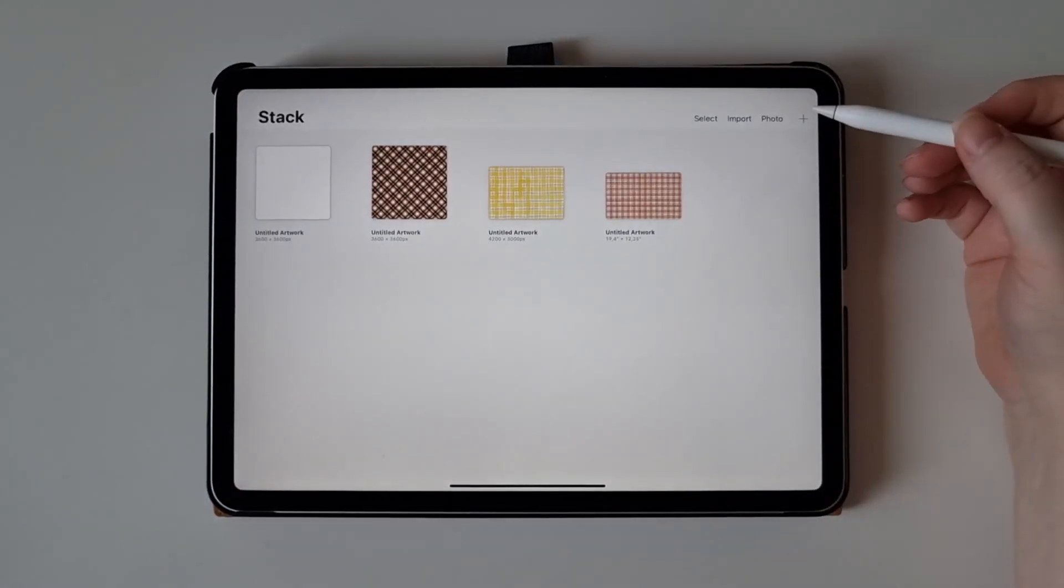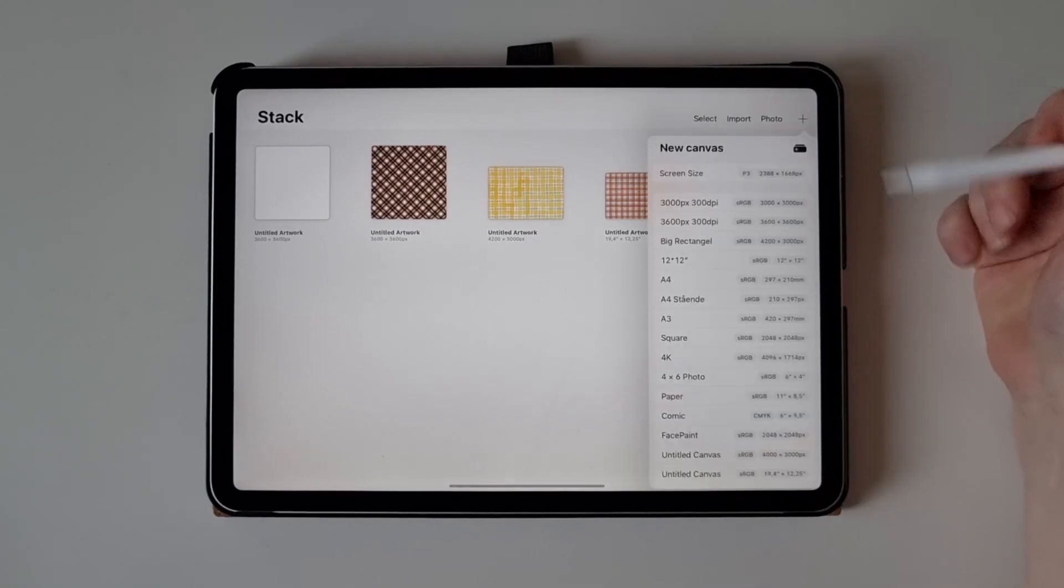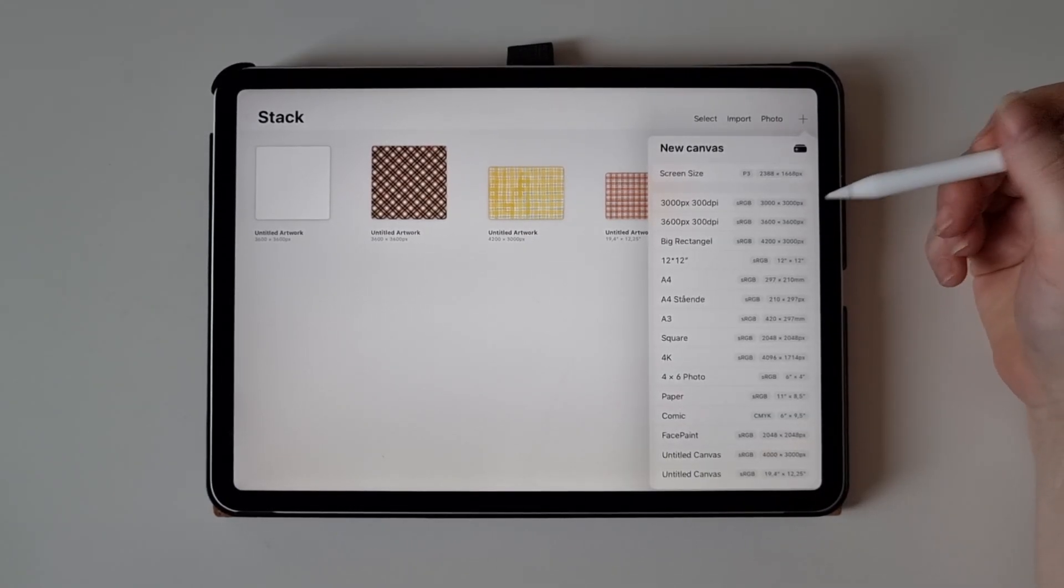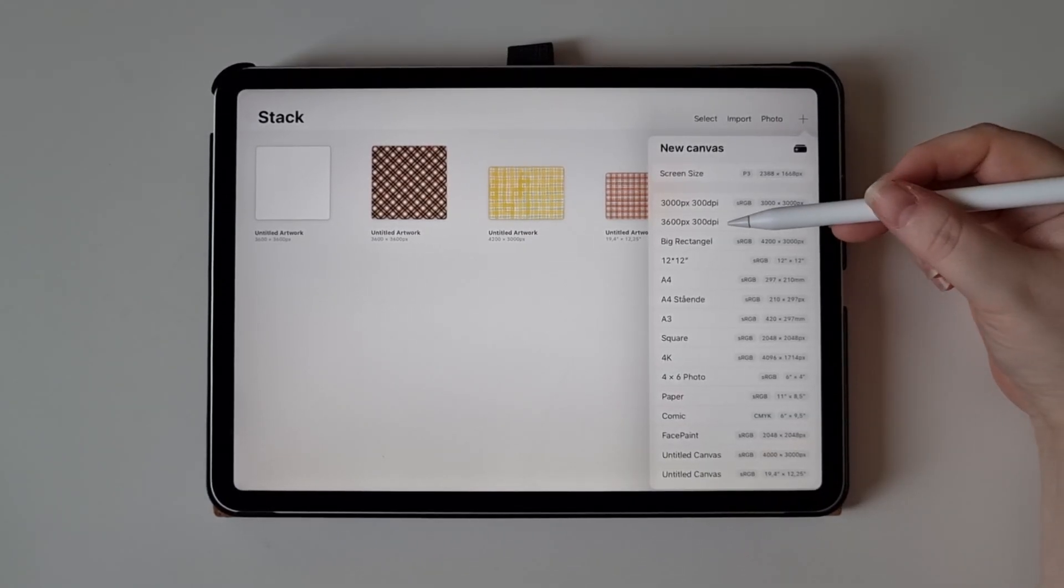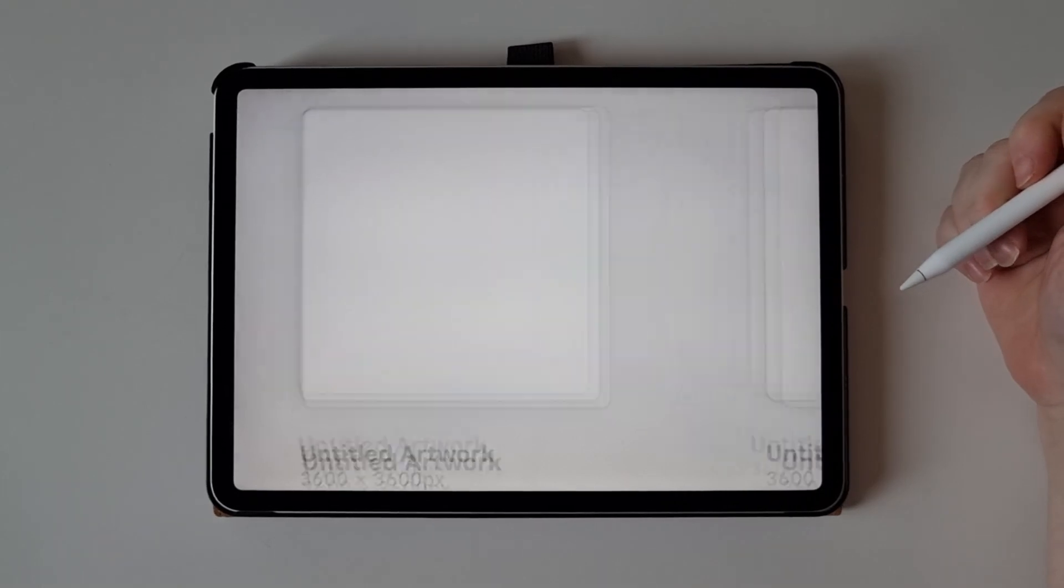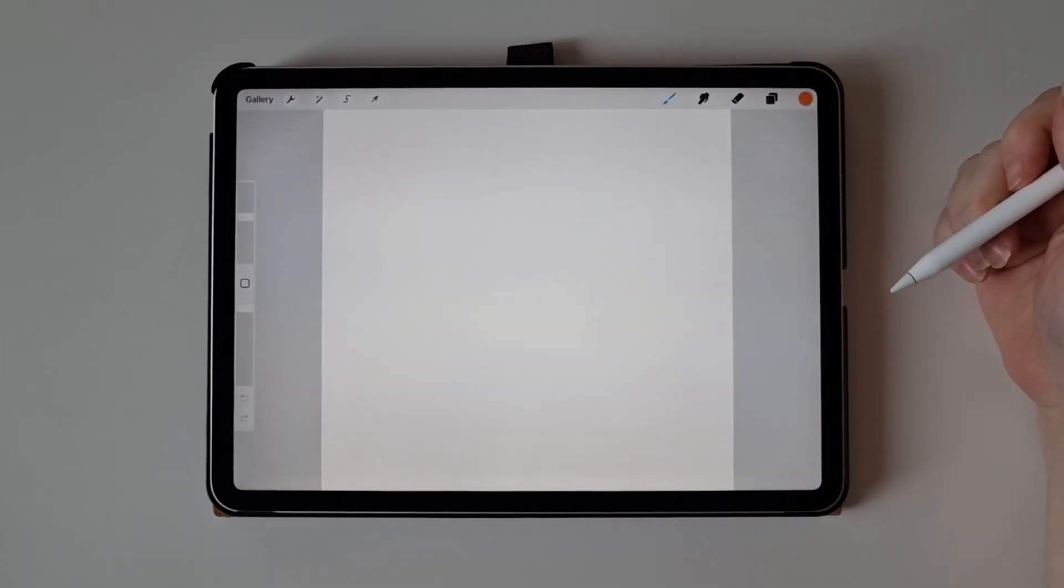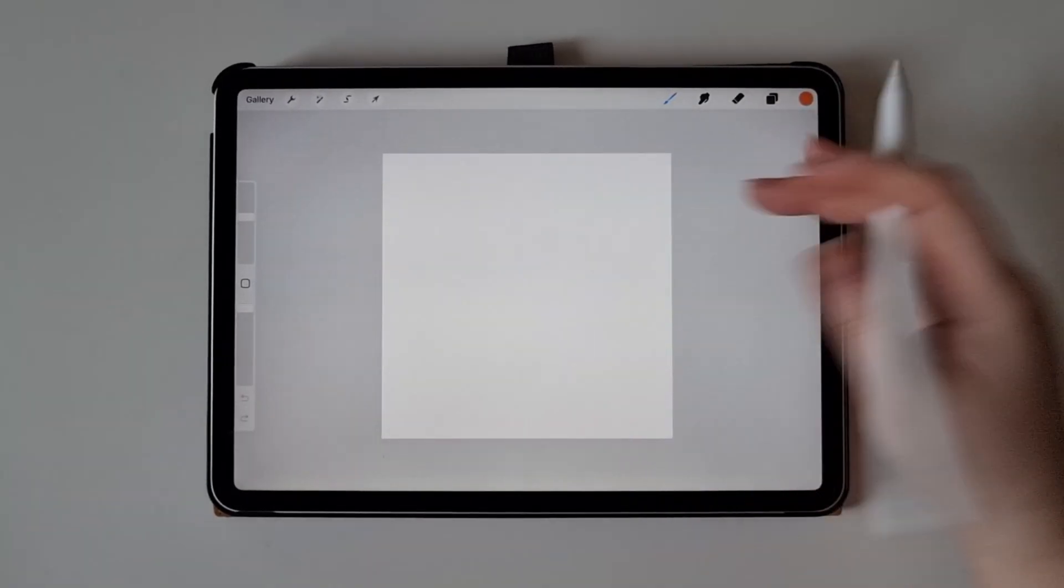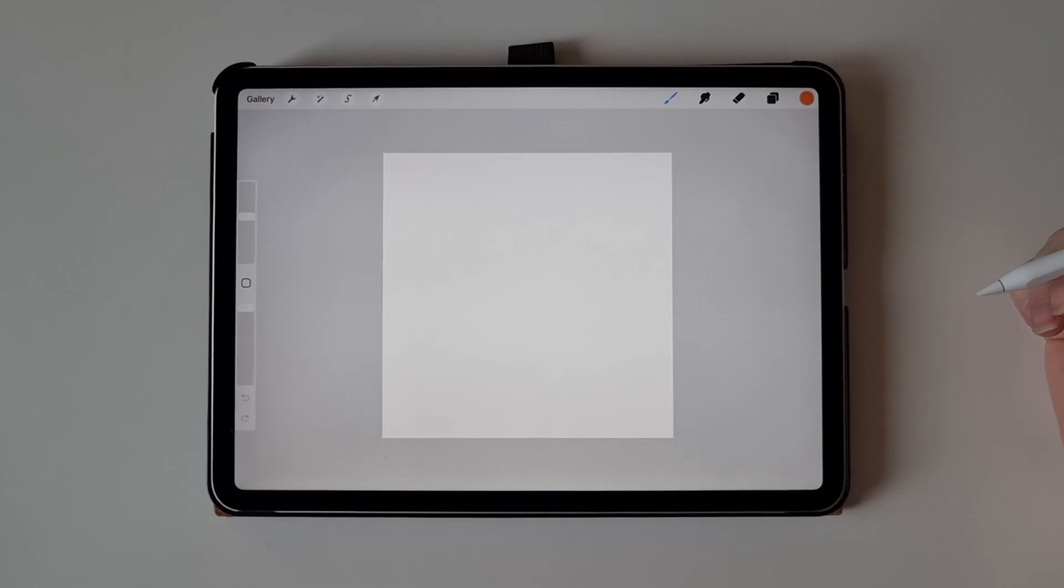To start, you start a new canvas in any size you want. I'm going to do 3600 pixels at 300 dpi. The size of the canvas does not matter for this, you can choose any canvas you want.